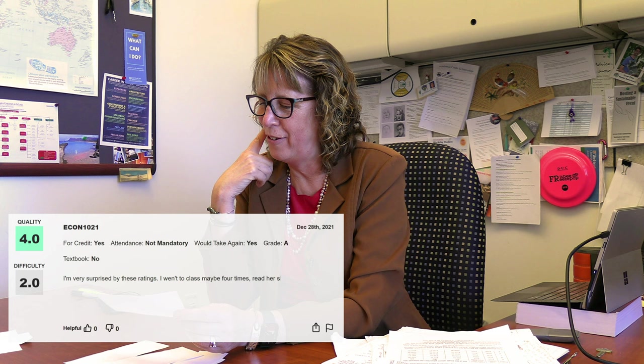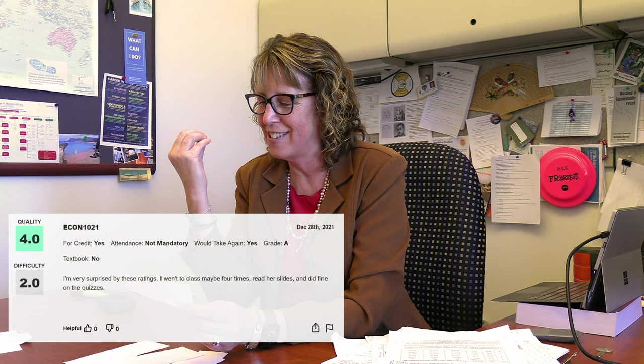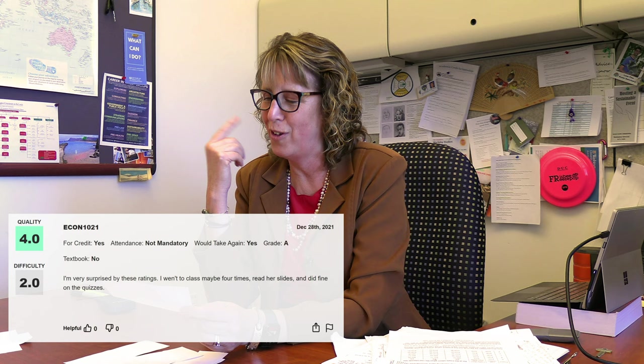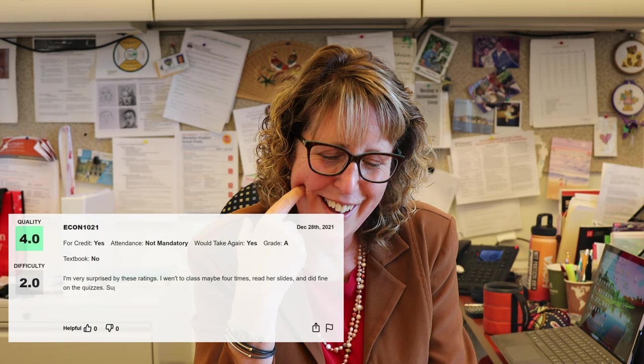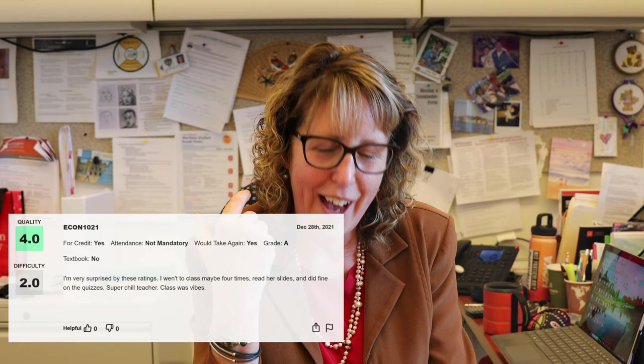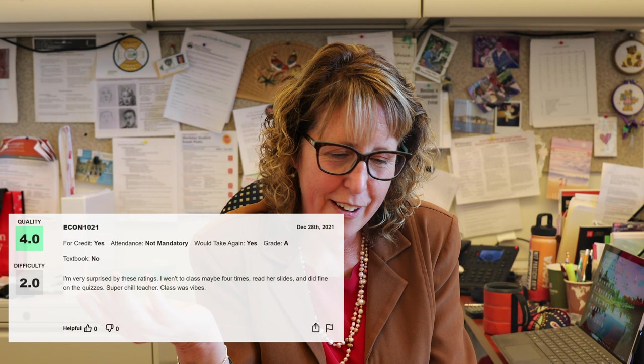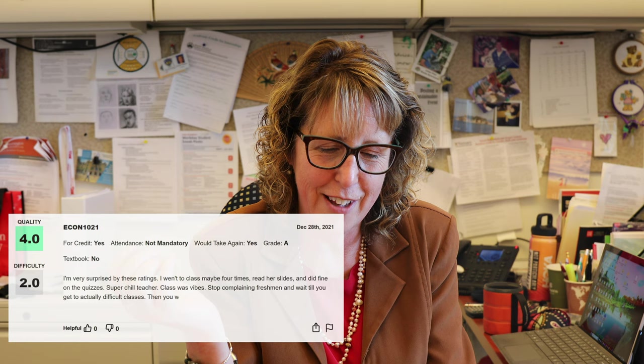I went to class maybe four times, read her slides and did fine on the quizzes. Well, that means I make really excellent PowerPoints, I guess. Also it was recorded, so you maybe went to class that way. Super chilled teacher, class was vibes. How would you know class was vibes if you're not in it? Stop complaining, freshmen, and wait till you actually get difficult classes. Then you will gain an appreciation for this course. Yeah, that's probably true. This is not supposed to be the thing that challenges you to your core, like orgo or something like that.